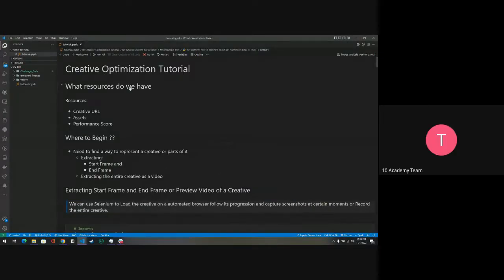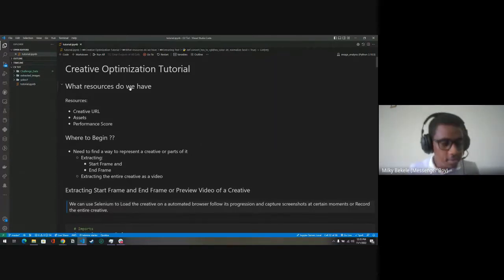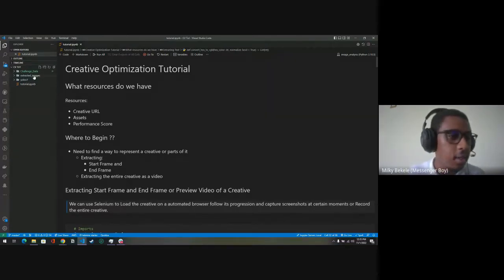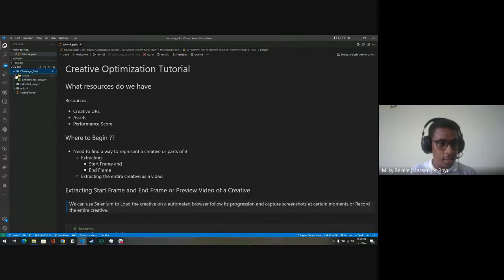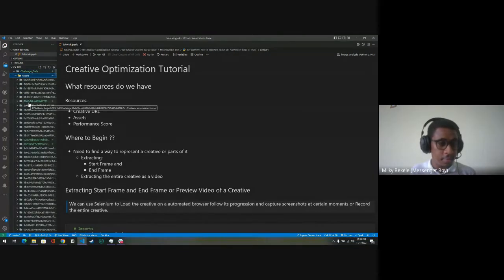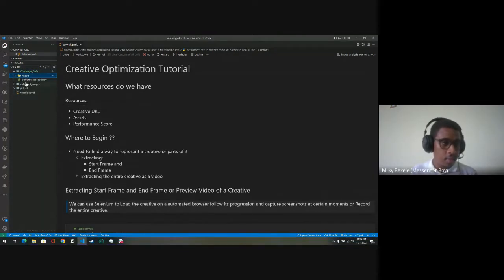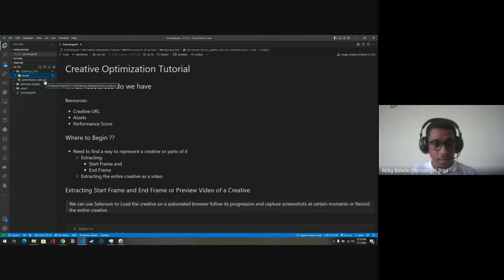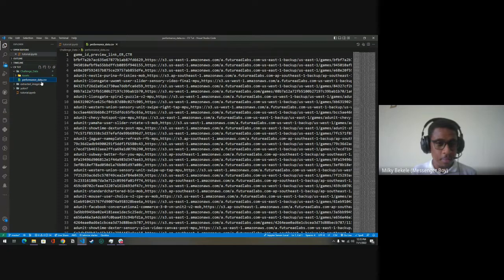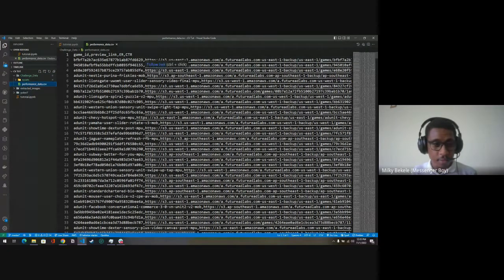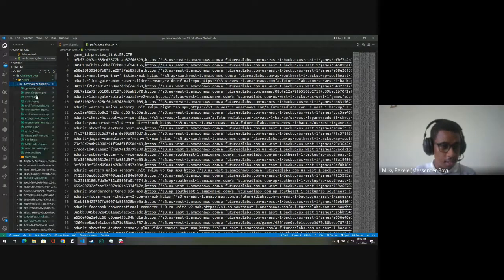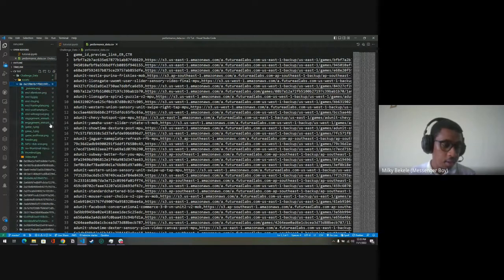On the challenge, you've been given challenge data — the assets and also performance data. The performance data should be clear; you can ask me if you have any questions. About the assets, I've heard that you've been having some issues going through them.